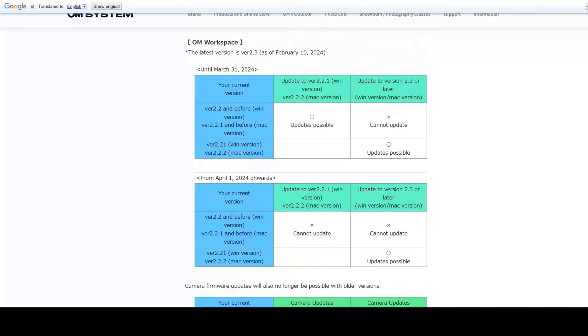There are unofficial workarounds on how to upgrade your firmware without using OM workspace. You can copy the firmware image to an SD card and then insert that into your camera and turn on the camera for it to install the firmware, but then you have to use a particular naming convention and folder convention for the camera to recognize that.